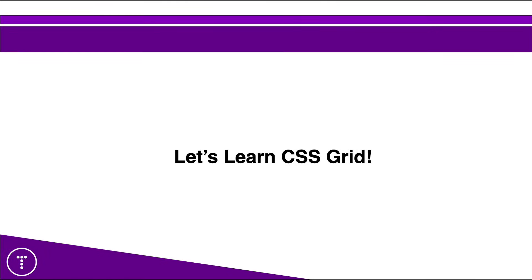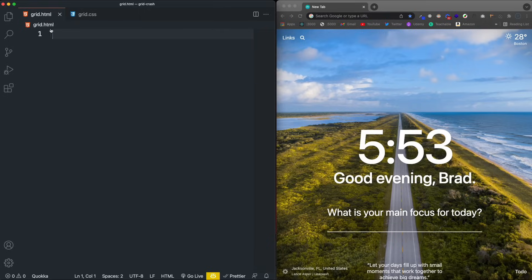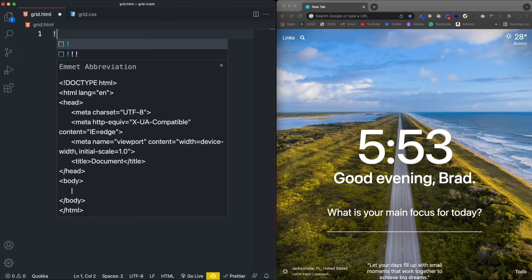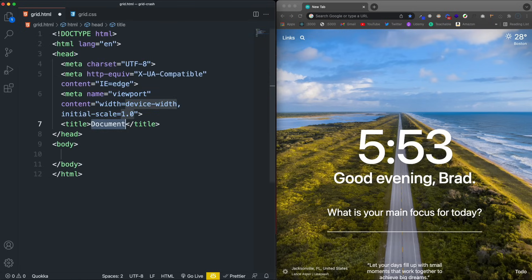Alright, enough with the slides — let's jump into VS Code and start to learn CSS Grid. I have VS Code open and I have a grid.html and a grid.css file, both completely blank. We're going to go through and learn all the different properties that the grid gives us — how to size things, how to create columns and rows, and span items across multiple columns and rows. We'll start with the HTML, which is going to be really simple, using the Emmet exclamation shortcut to get a template.